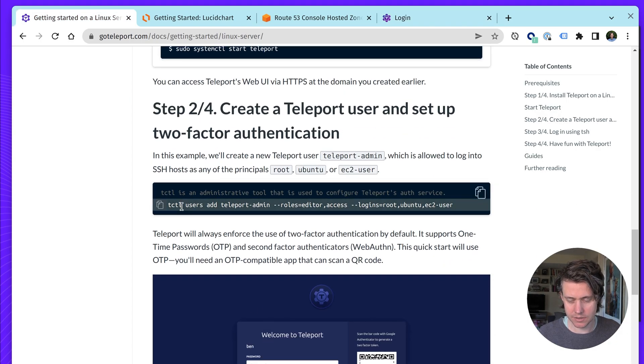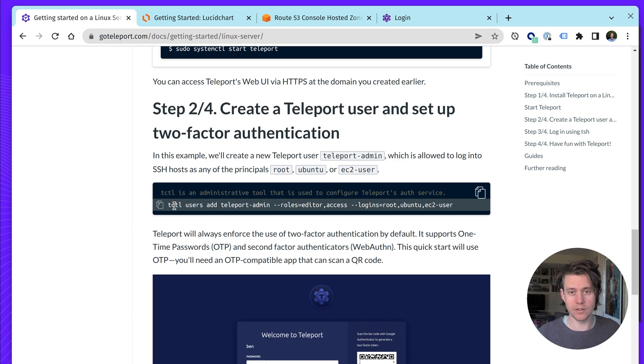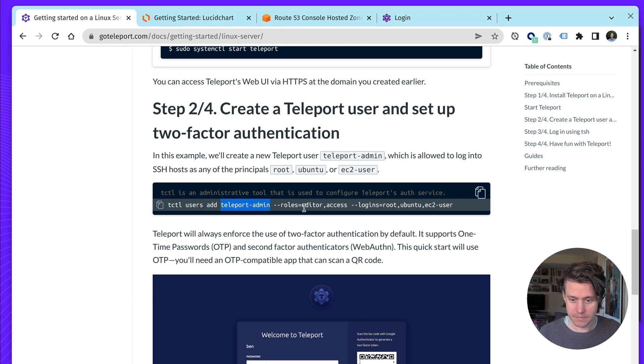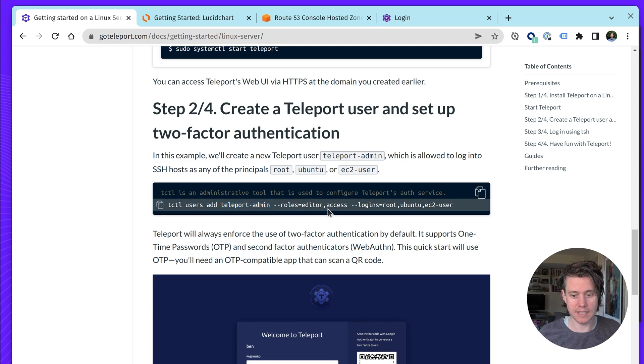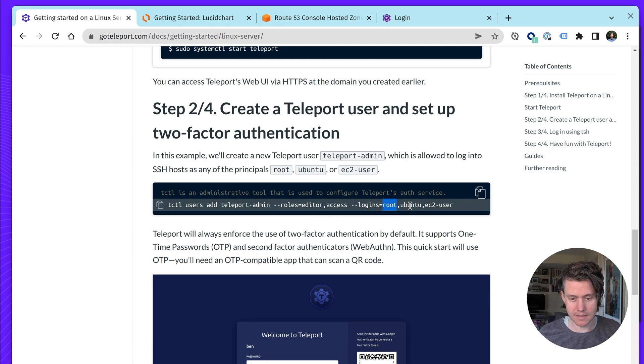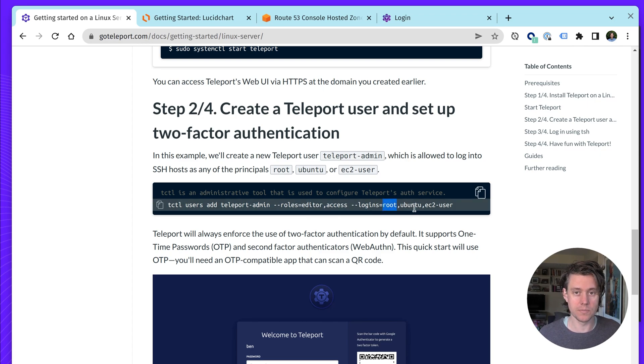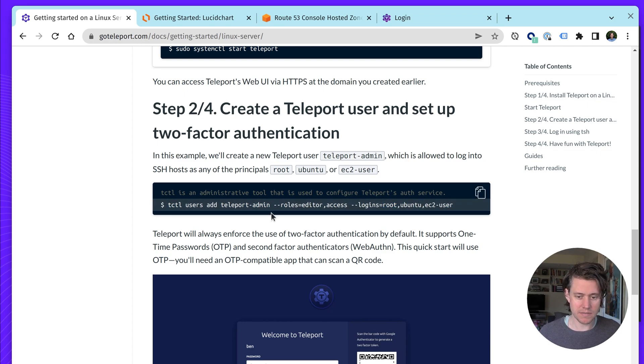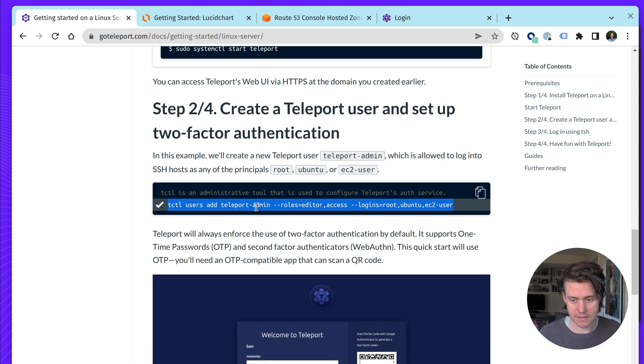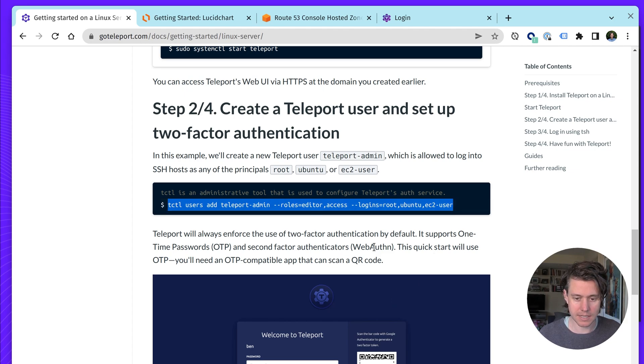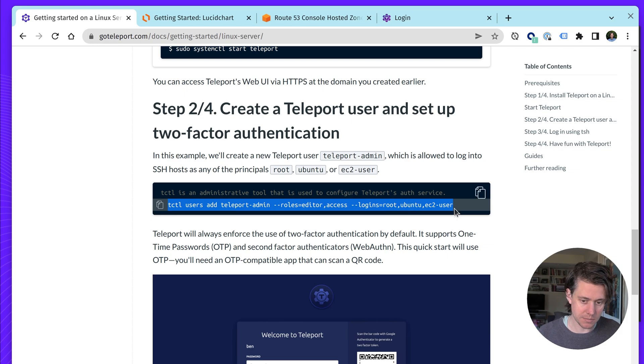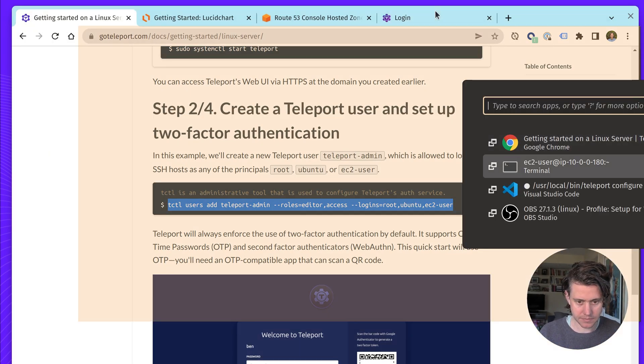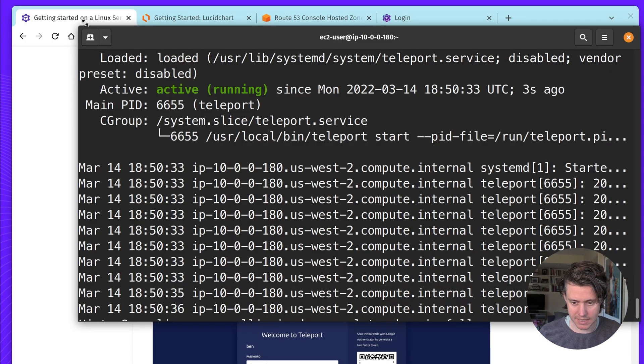We're going to use tctl, which we're going to run on the host itself. Add a user, it's going to be called teleport-admin. Roles, these are built into teleport, editor, and access. And then logins, these are going to let us log into SSH machines as these users. These can also be referred to as principals, but you can think of them as root user, so we can use Ubuntu and EC2 user.